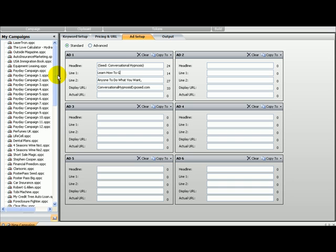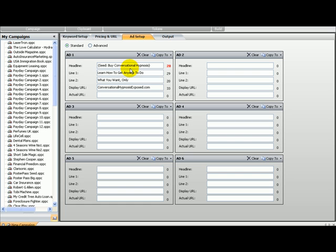So learn how to get anyone to do what you want. That's even simpler. Only... So I am going to put in, if the other ones don't work, conversational hypnosis. Conversational hypnosis is long enough, so that's enough. Only.